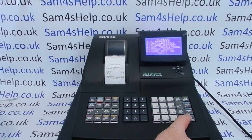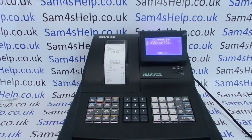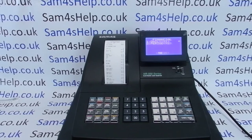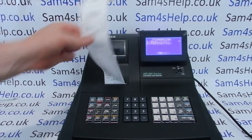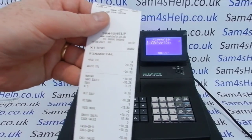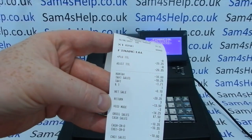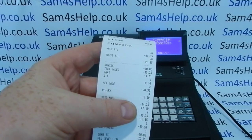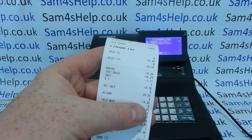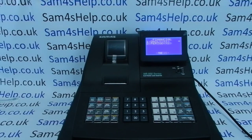We'll show you how returns appear on your X reading. If we run an X financial report — the same as the end-of-day report except it doesn't reset — we can look for the return totals. We can see that so far today we've done three returns for a total of £13.50.